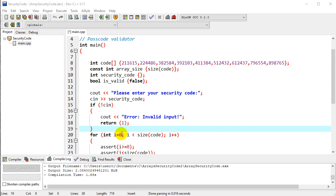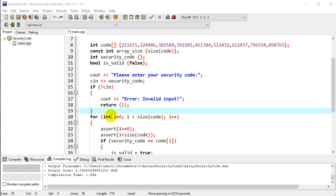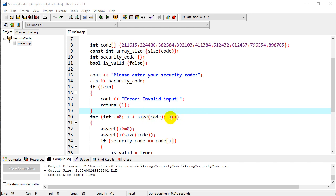So normally our for loop looks like this, where we have a beginning, int i equals zero, a stopping point where i is less than the maximum size where we want to stop, and then an iterator, i plus plus, to get there by steps of, in this case, one.